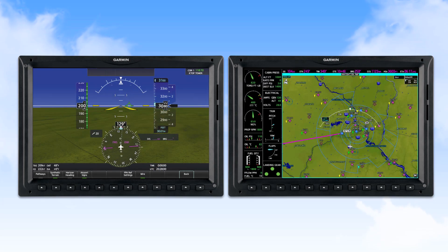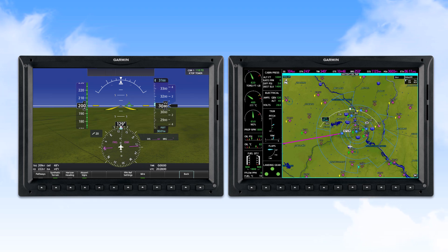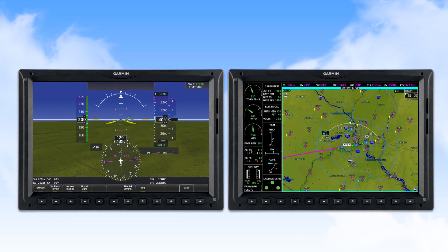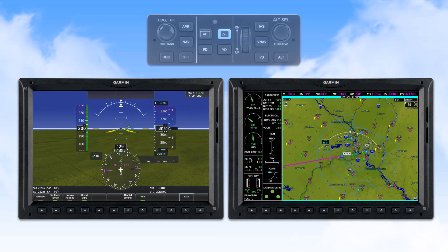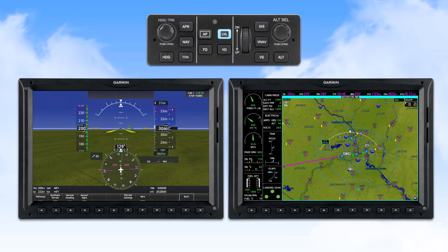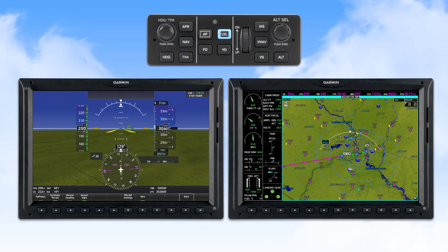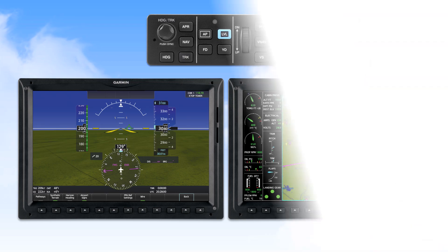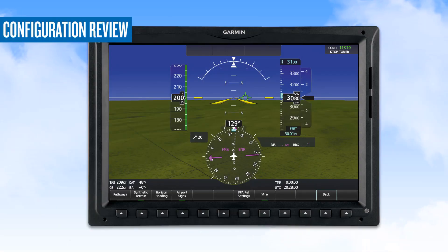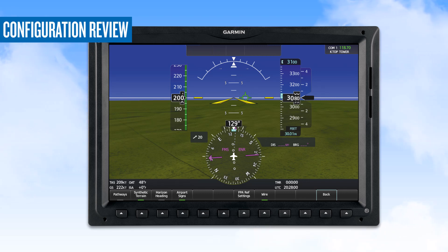After the one-minute waiting period, the MFD will be restored to the normal MFD display, as will the PFD. Following any deactivation of Autoland, you may re-engage the autopilot to continue normal flight if desired.